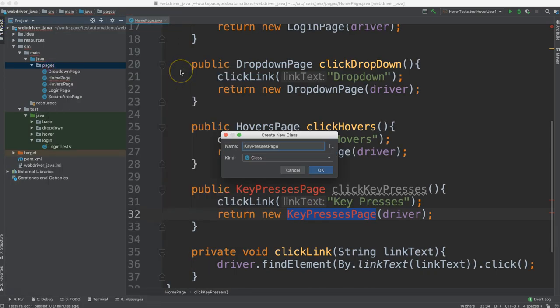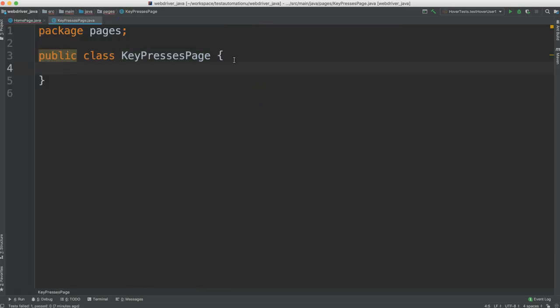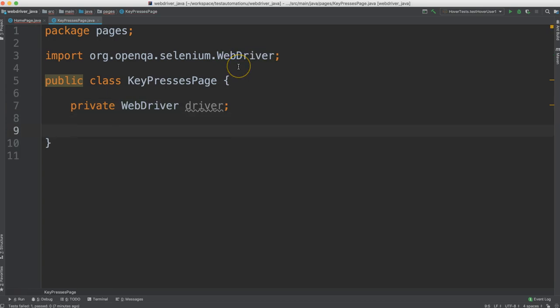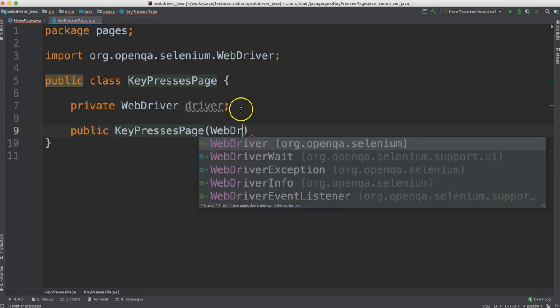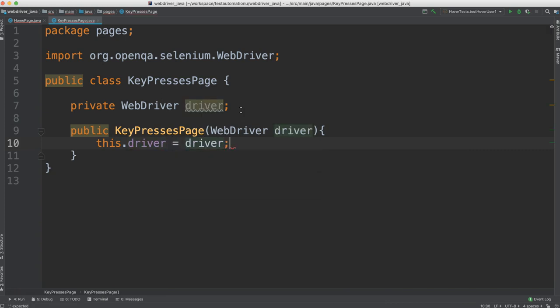Let's create this new page. This goes in the framework. So let's go ahead and set up our WebDriver and our constructor that takes a WebDriver.